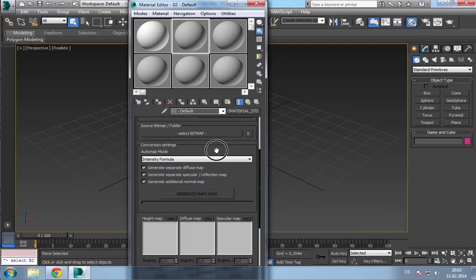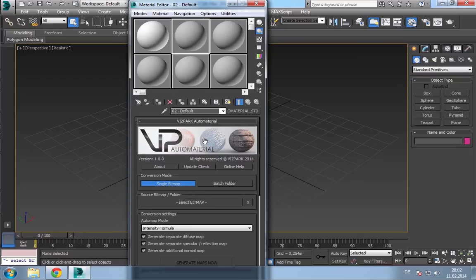Okay. So, that's basically it. In the next tutorial, I'll show you how to start to create your own materials or to use AutoMaterial. Thanks for watching.